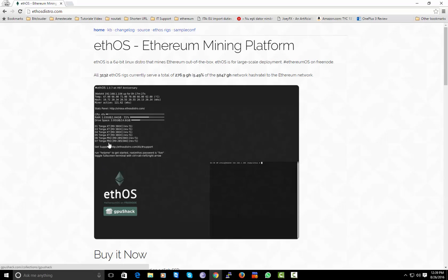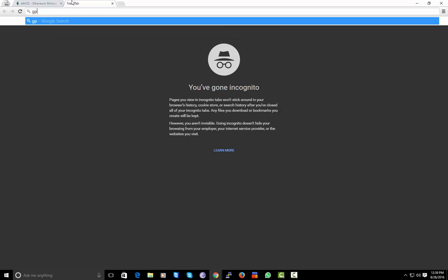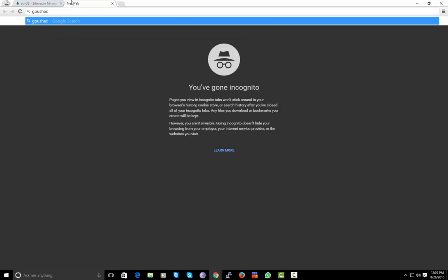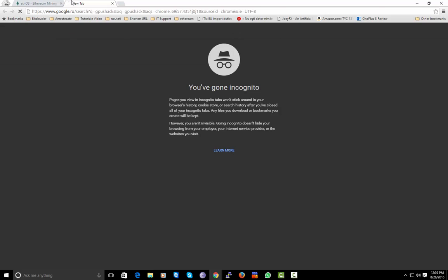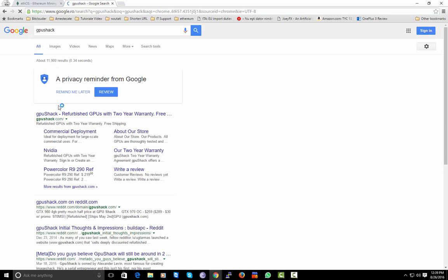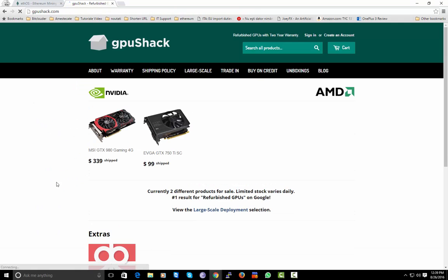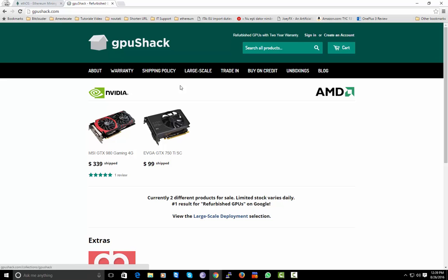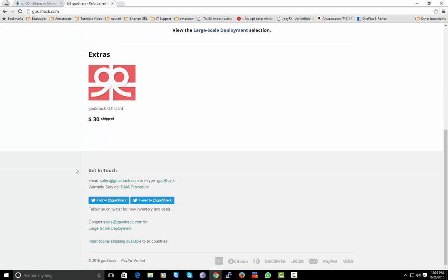So if you want to use ethOS, you need to go to gpuShack and buy this Ethereum license that is around 39 dollars.